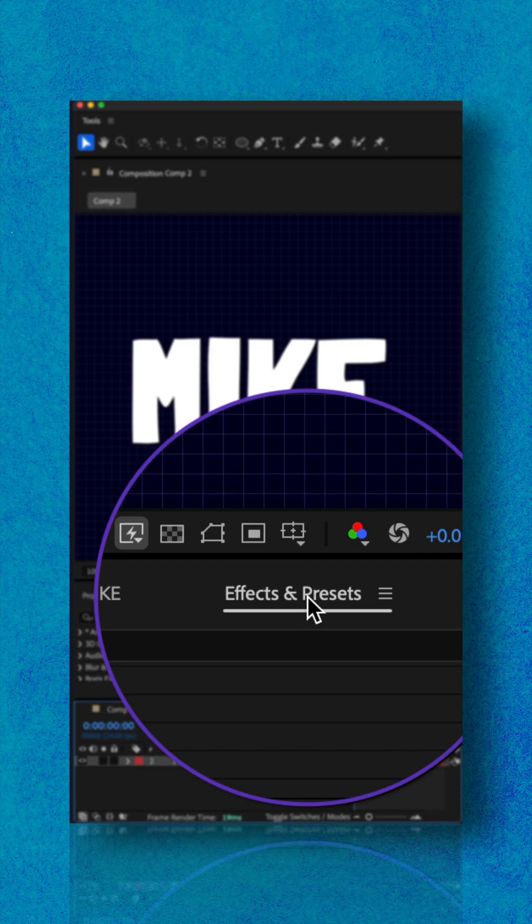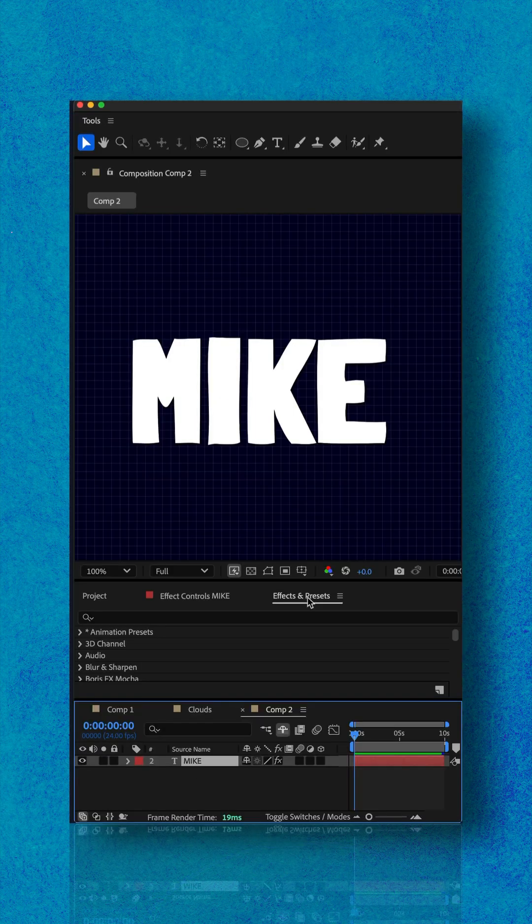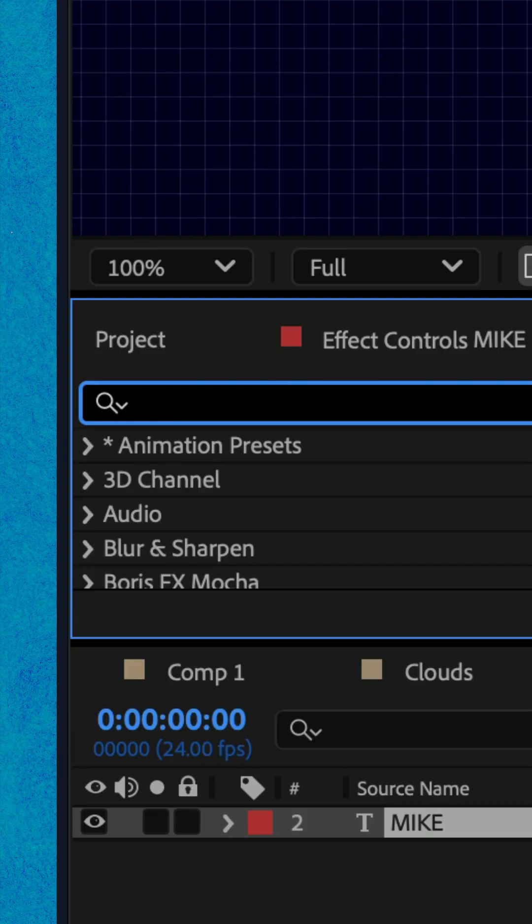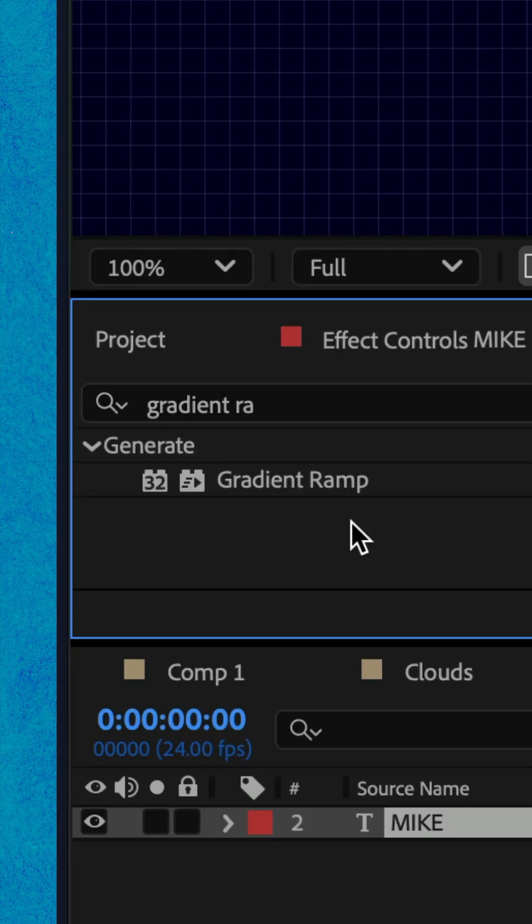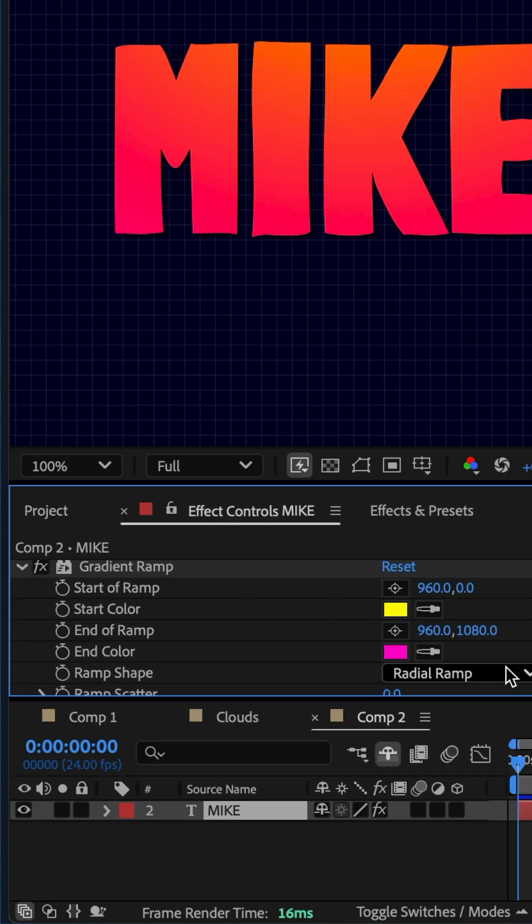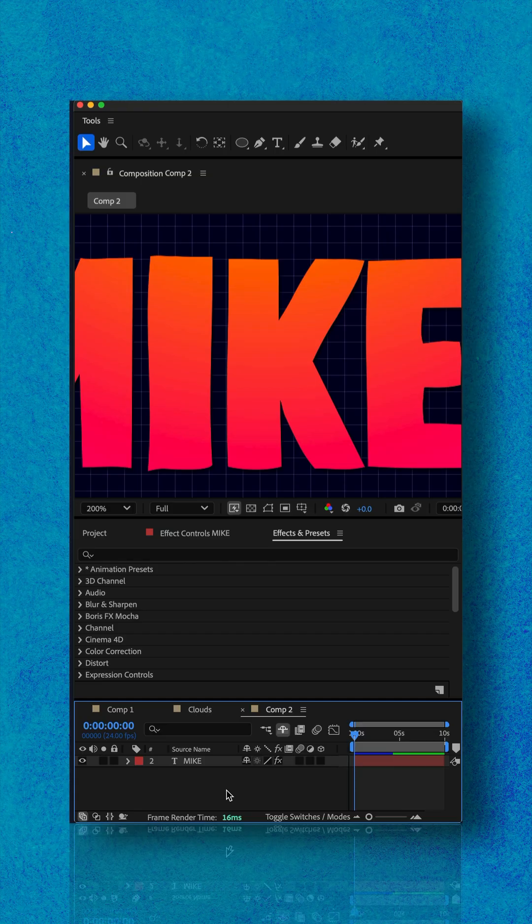On the text, I added a gradient ramp. Go to the effects and presets panel, do a search for gradient and drag the gradient ramp on the text, then went to the effect controls panel to customize the colors.